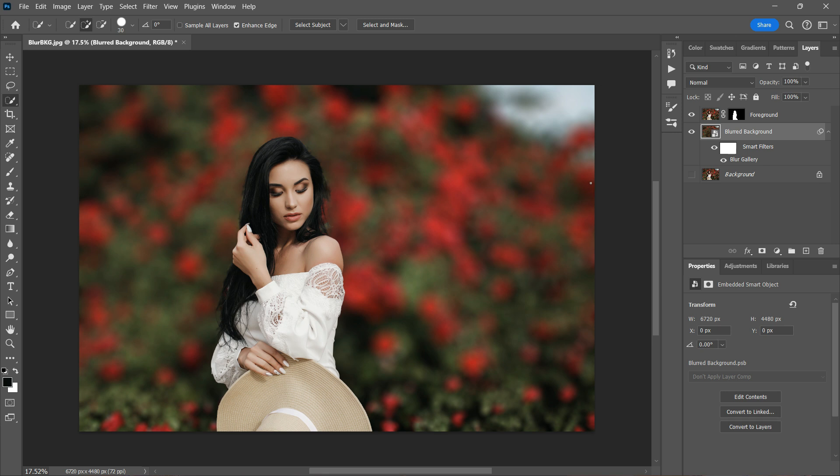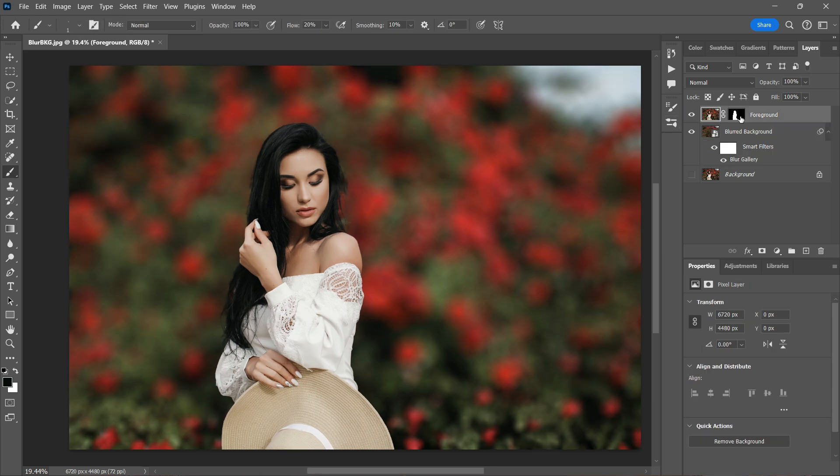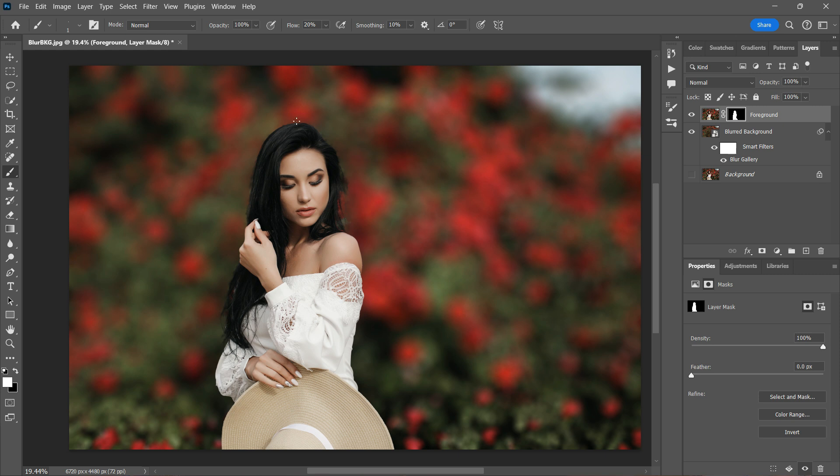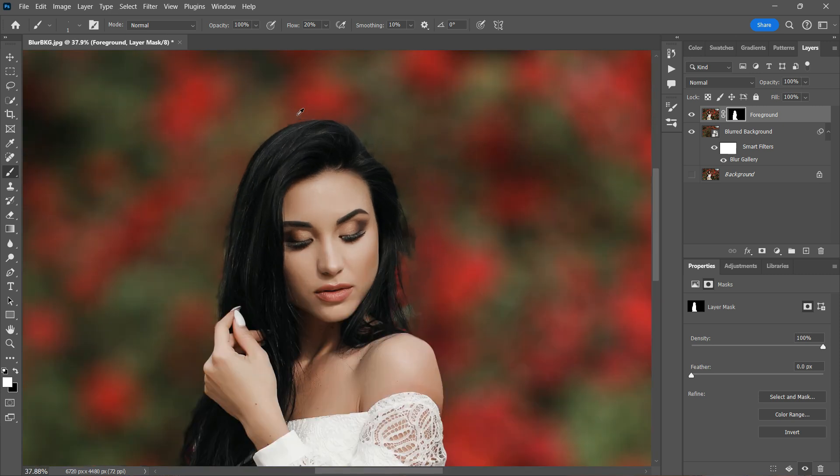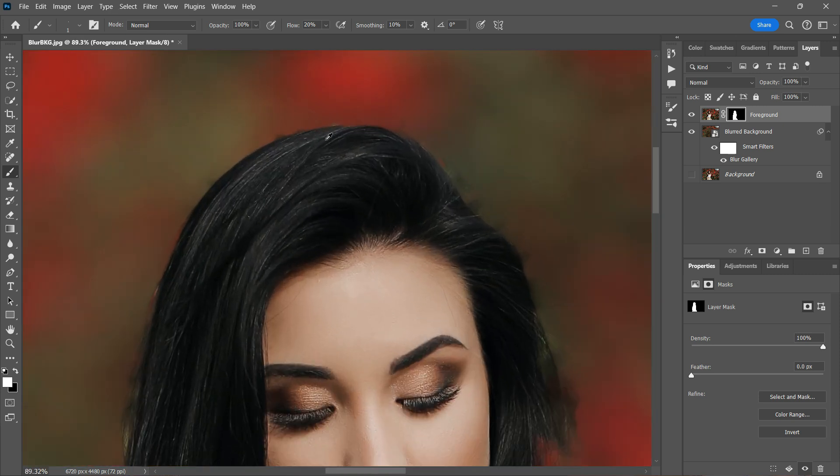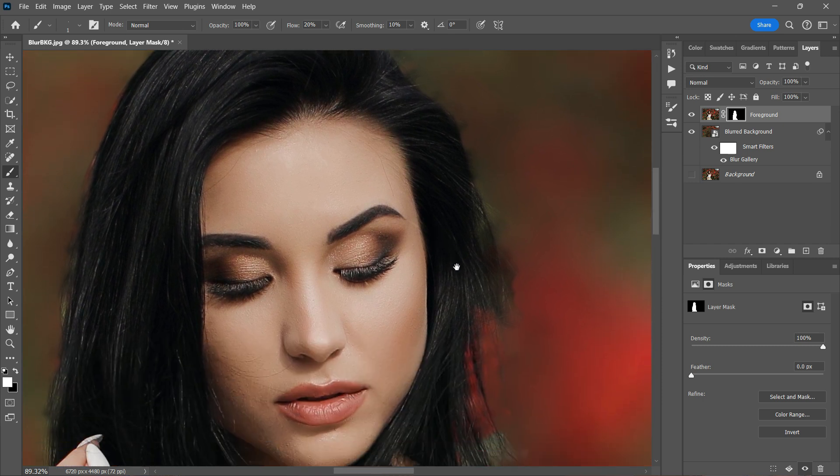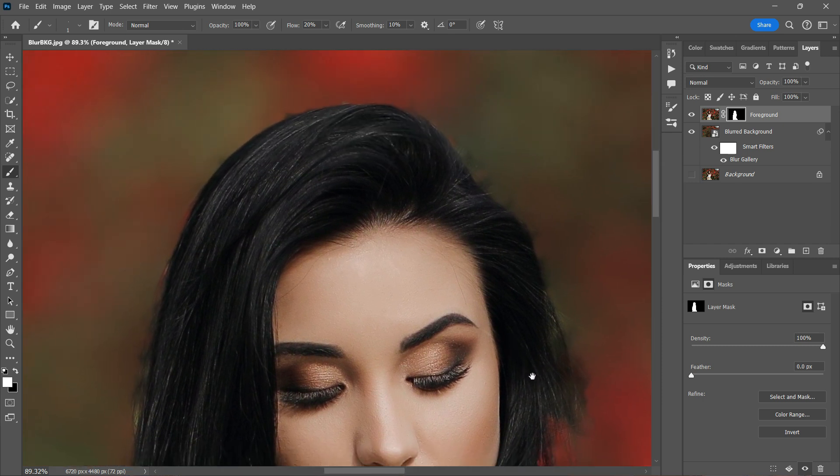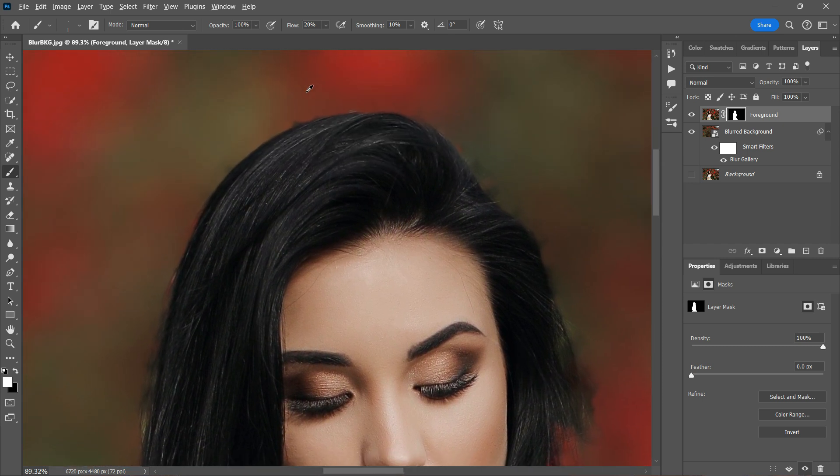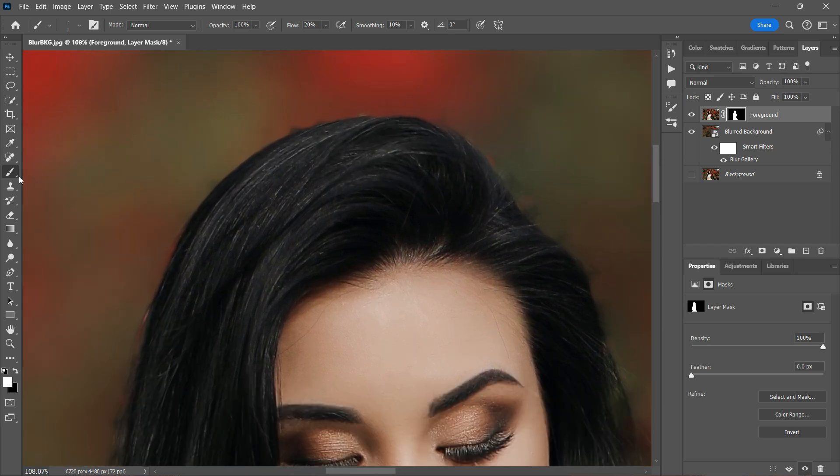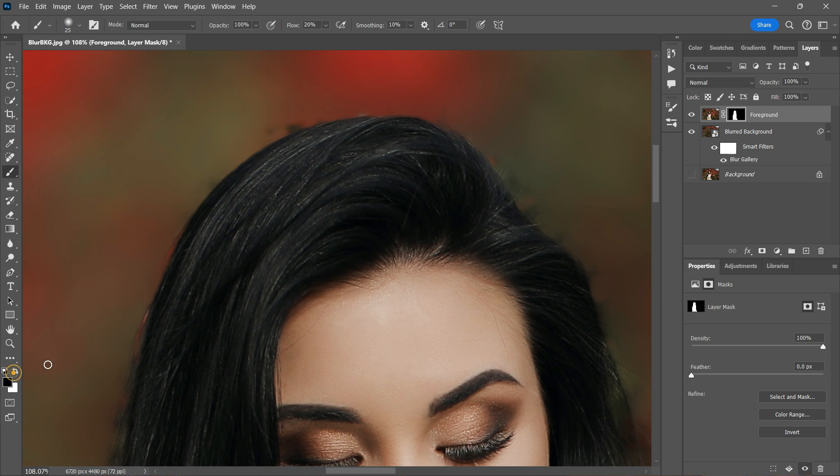So now the next step is to refine the hair areas as Photoshop did not do a good job in masking it. But first, we need to select the foreground layer and then click on the layer mask. I'll zoom in so that you can see where the selection wasn't accurate. This can be easily fixed by selecting the brush tool. I'll keep the opacity at 100% and the flow at 20%. Making sure that my brush is on black, I'm now going to brush over the areas that are unwanted. Gently going over the edges to smooth it out.